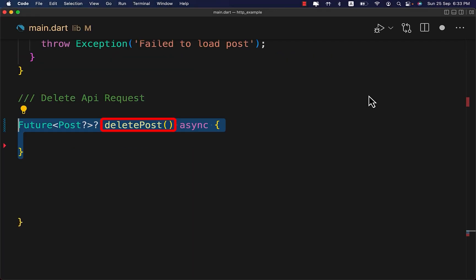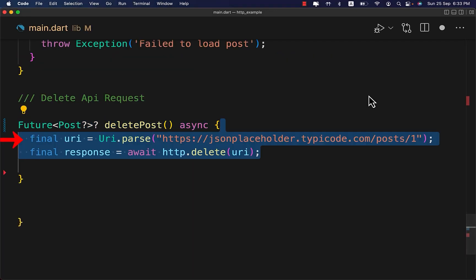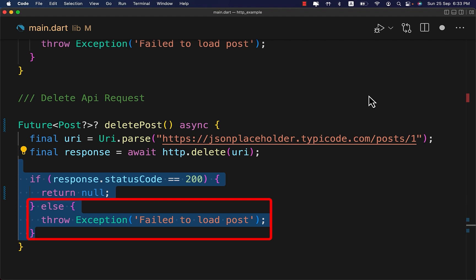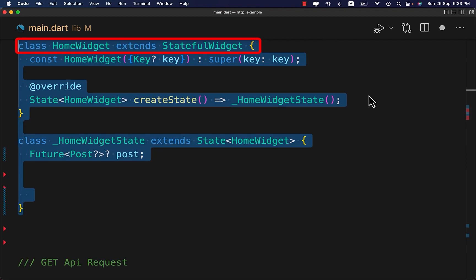To delete a given post, first create this DeletePost class and define these two variables. We use http.delete with the given URL. If the response status code is 200, the post is successfully deleted. Otherwise, we throw an exception with the 'Failed to load post' message.